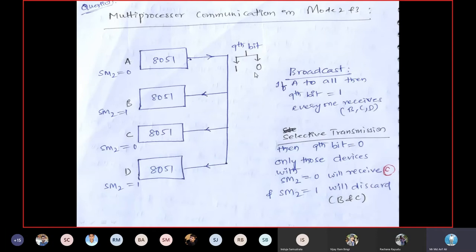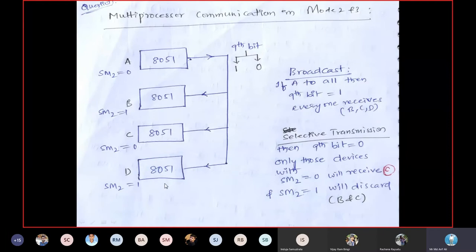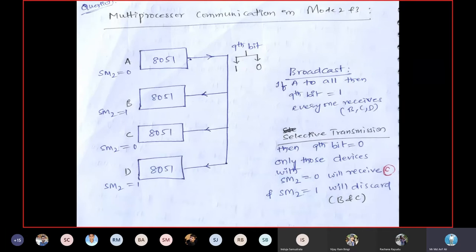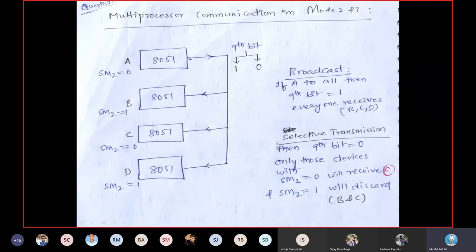Receivers with SM2 = 1 will verify the stop bit. When they see stop bit is 0, they understand the data is invalid and discard it. However, receiver C has SM2 = 0, meaning it does not check the stop bit — it simply accepts the data regardless of whether it is 0 or 1.